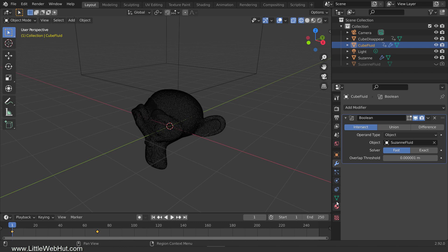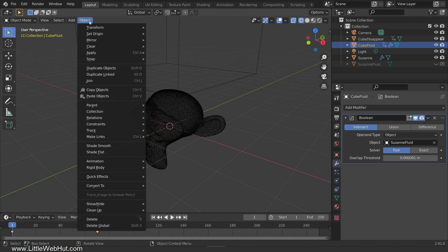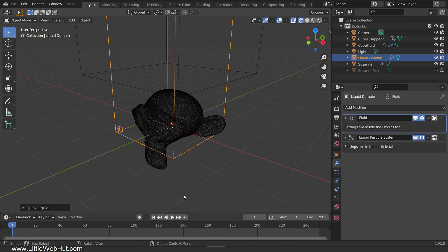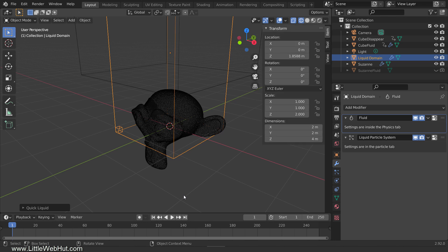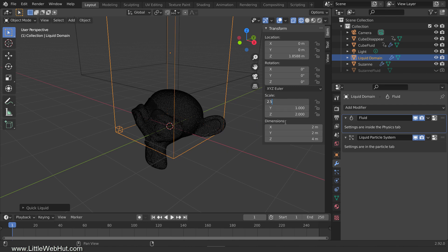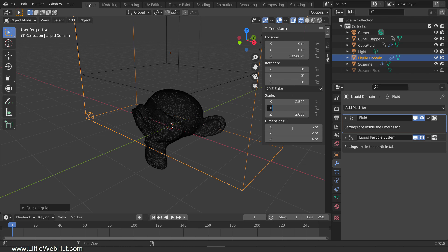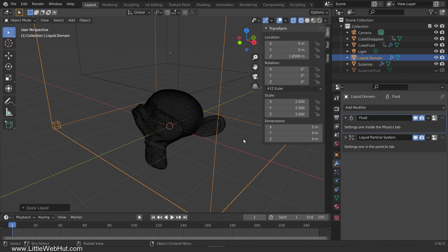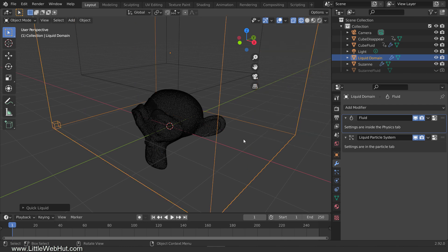Now we're ready to add the Fluid simulation. So with the small cube, which is named Cube Fluid still selected, go to the Object menu and select Quick Effects and then Quick Liquid. This new cube is the liquid domain and all the fluid that's generated will be contained within it. You can change its size, but don't make it larger than you need because larger domains require longer bake times and higher resolutions. I'll press N to open the sidebar so that you can see the size that I'm going to use. With the item selected, I'll set the X scale to 2.5 and the Y and Z scales to 2.0. I'm done with the sidebar, so I'll press N to close it.